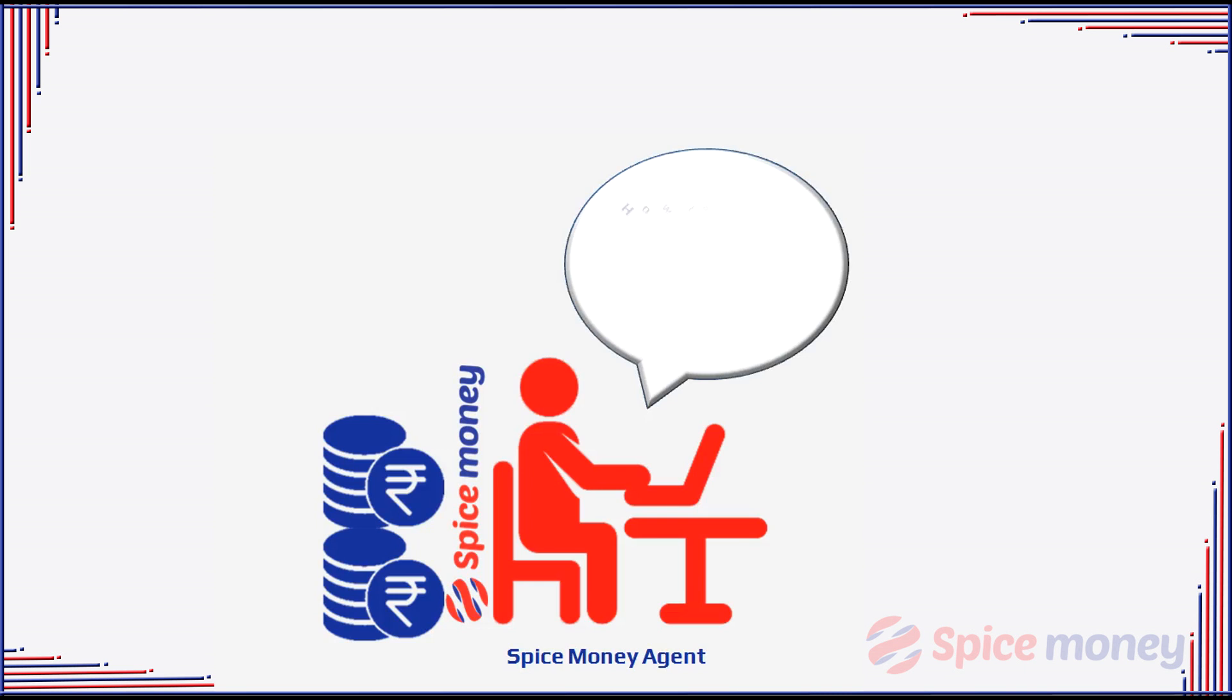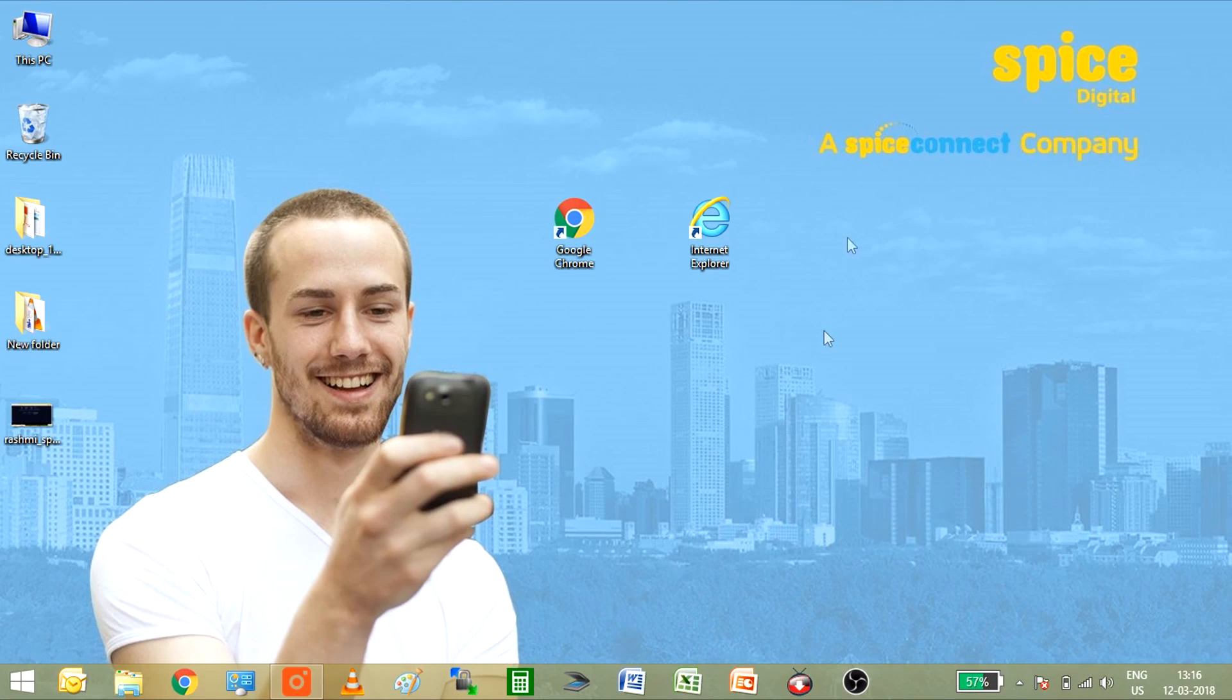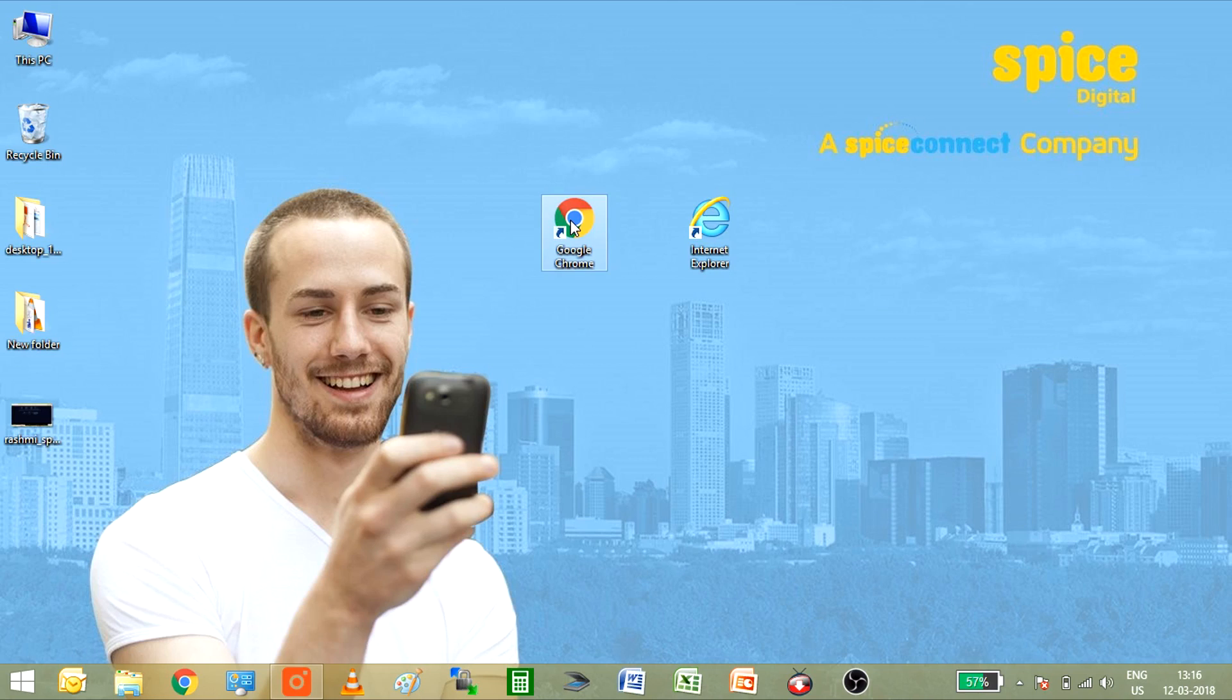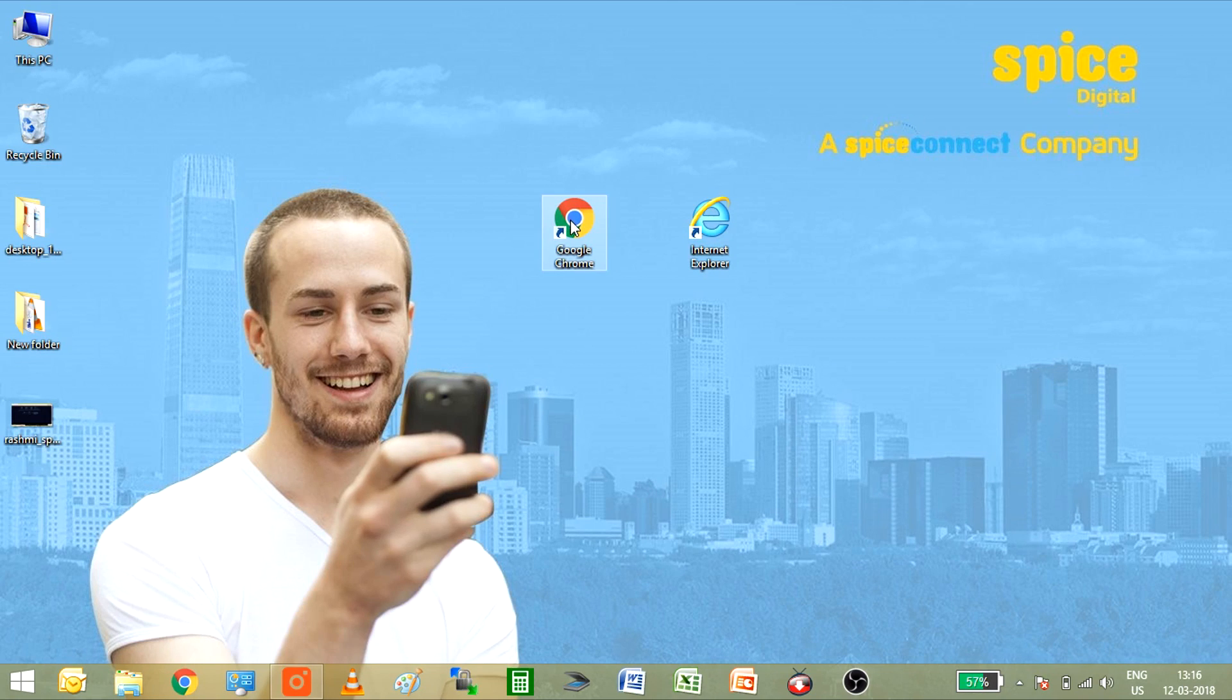You must be thinking how to login with your agent ID and password. The very first step is to find out the available internet browser in your computer system.